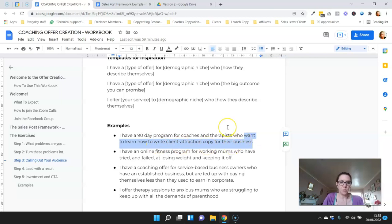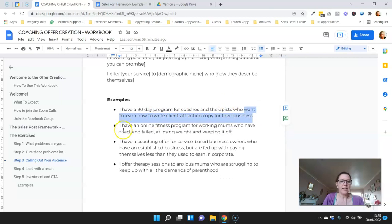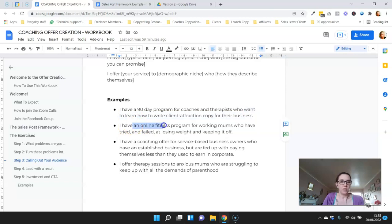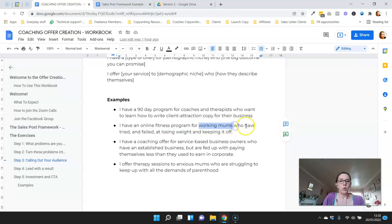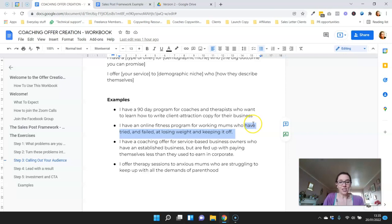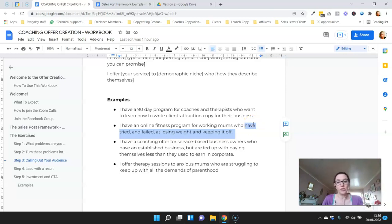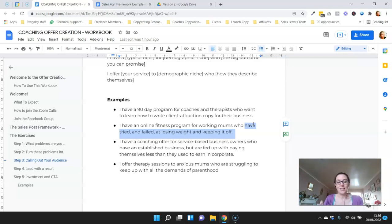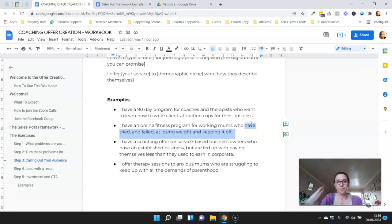Another example here: I have an online fitness program, that's the offer, for working mums, that's demographic, who have tried and failed losing weight and keeping it off. This is actually language that they use. This was a client whose project I worked on, and this is how they describe themselves and what made them a good fit for this particular program.